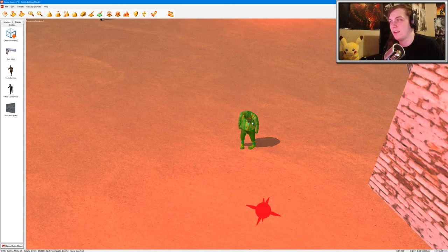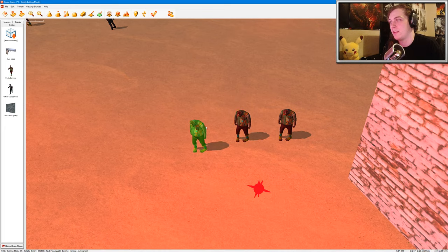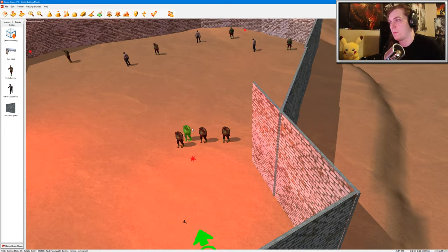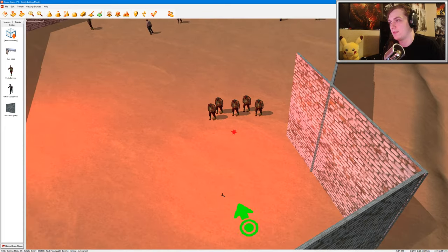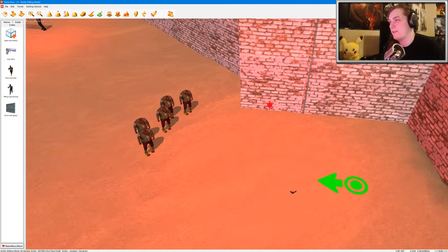And then we're going to click on this, and then I'm going to click extract, and then I'm going to copy him. Let's copy like five of them in a very close little area. And there we have it.